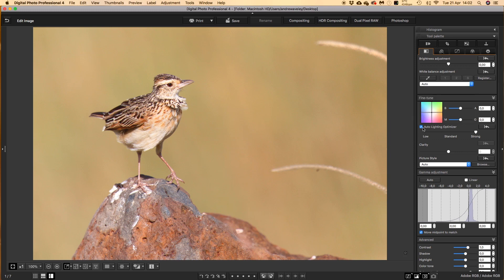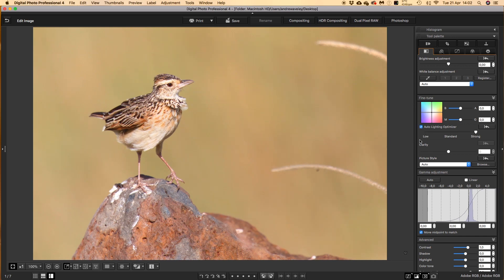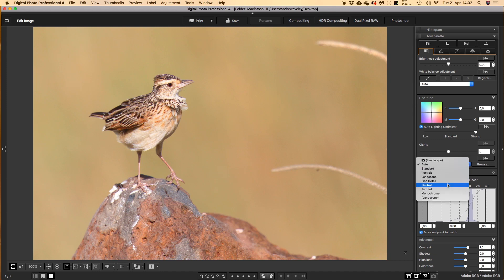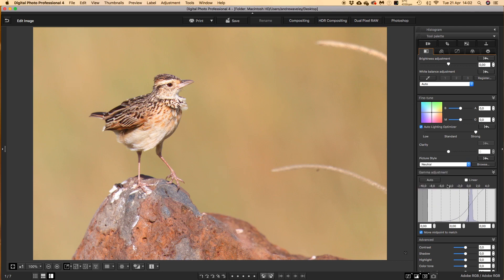Auto Light Optimizer — this one is on in the camera. Basically, what you're doing is optimizing the highlights and the shadows. I like to use it on full strength to make 100% sure that I'm getting the maximum out of the file. Picture style here is set to auto, which is normally what the camera is set on. Let's click on neutral as if we're starting with a completely blank raw file.